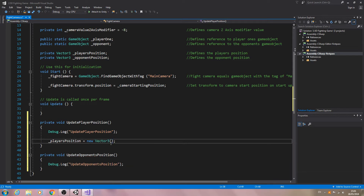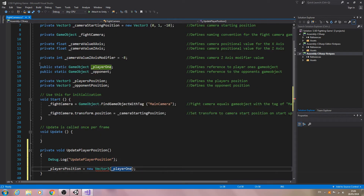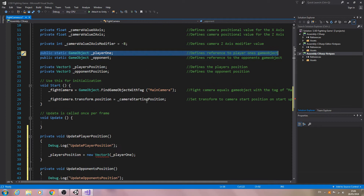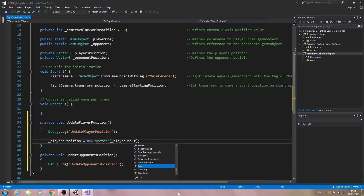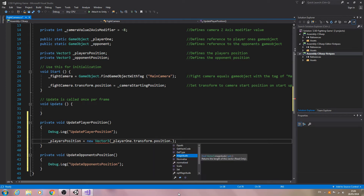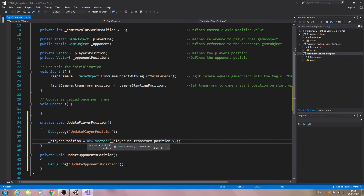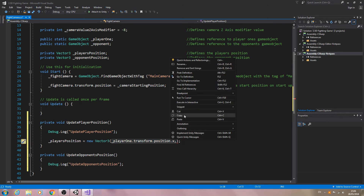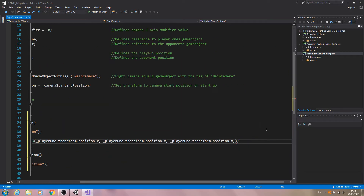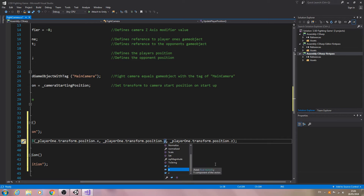We'll open and close brackets and close the line off. It's going to be equal to player1 — this game object, which I went through in the previous video. We're going to say dot transform dot position dot x, comma. Let's copy that and paste it in twice, then get rid of the last comma and change the last one to z and the middle one to y.